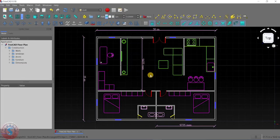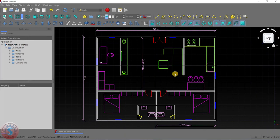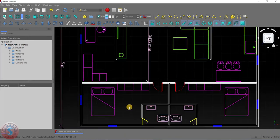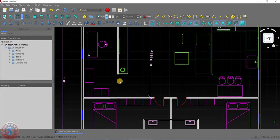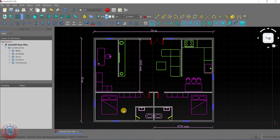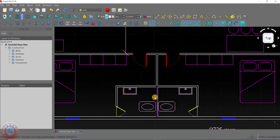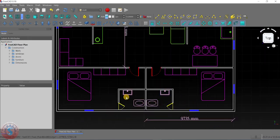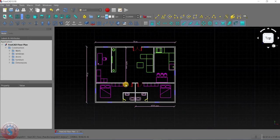I'm going to explain how to give text annotation onto the floor plan. I want to divide the rooms: this is the study room, one is the living room, one is the kitchen, one is the bedroom, and this is the washroom area.